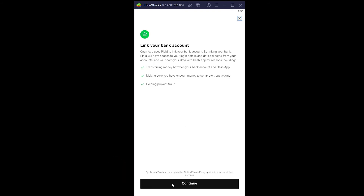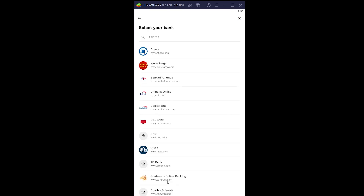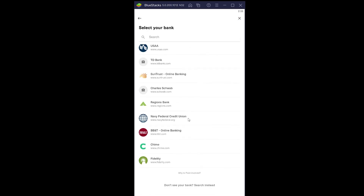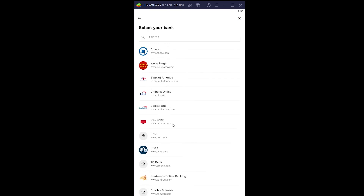Once you click on No Card, it's going to take you to a page that shows the agreement. You want to read the terms and service of the agreement and click on the Continue button. Once you click Continue, it's going to take you to the place where you can add your bank account on Cash App. It will show you all these banks.